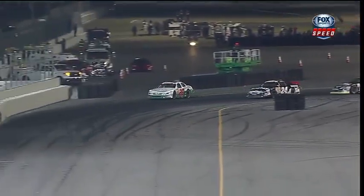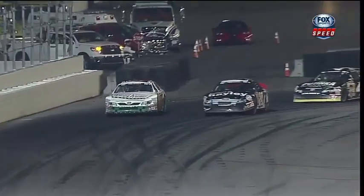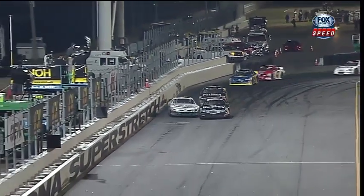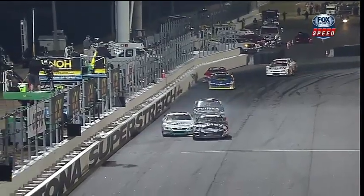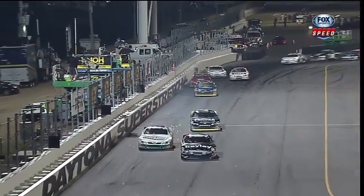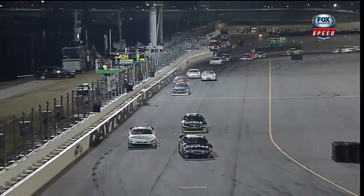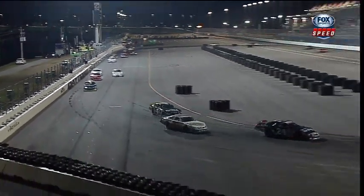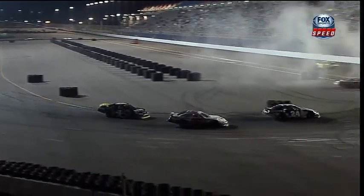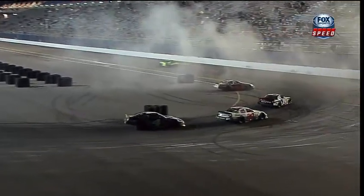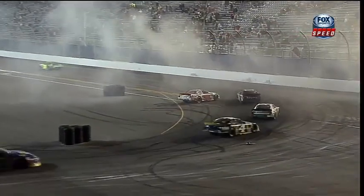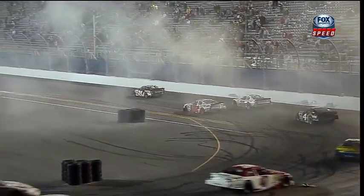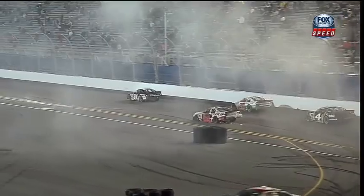Golding slides up the racetrack. Cameron Haley gets a run. Cameron Haley beating and banging side by side. Trading paint. Cameron Haley by half a car will win the UNOH Battle at the Beach for the NASCAR K&N Pro Series. What a finish.